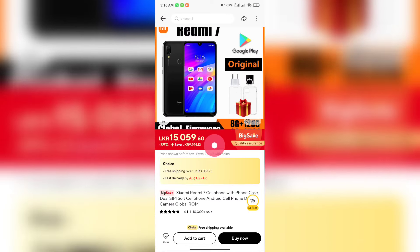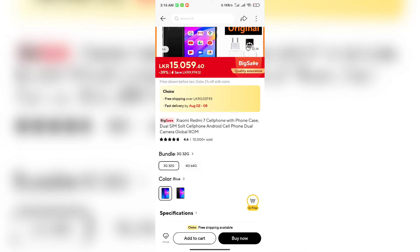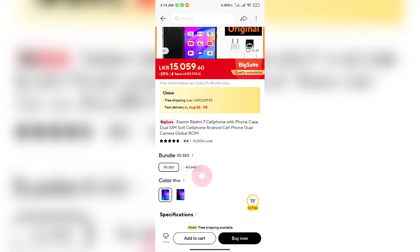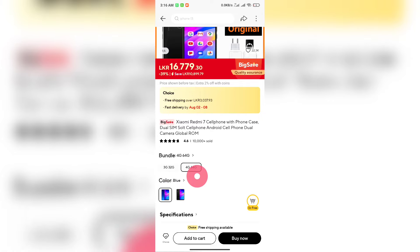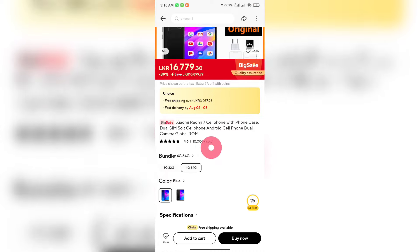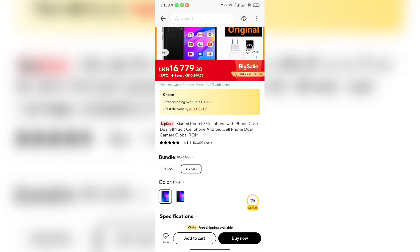This listing is in the choice category and includes free shipping. Here is how you can find and use your smartphone options on the page.